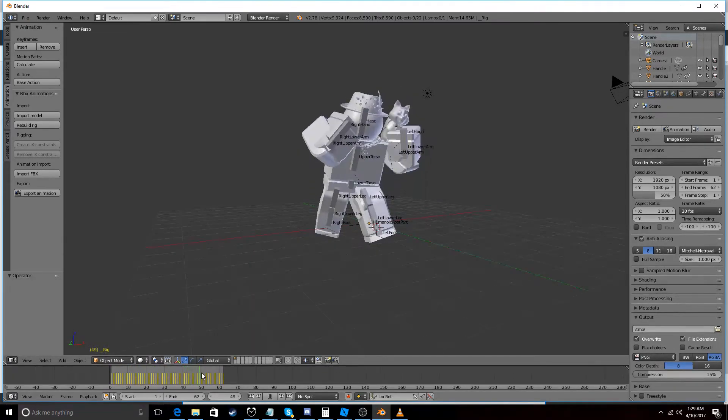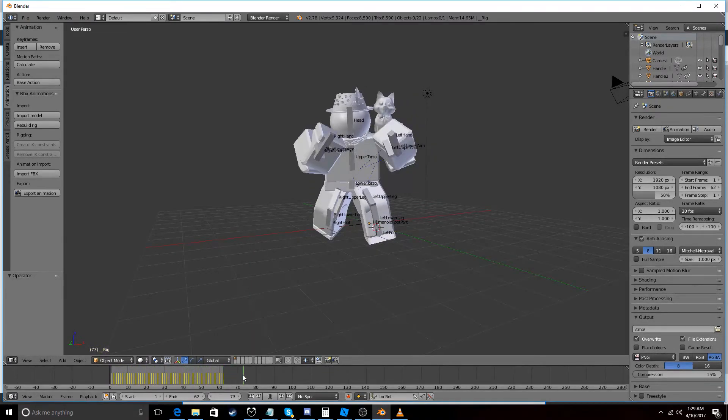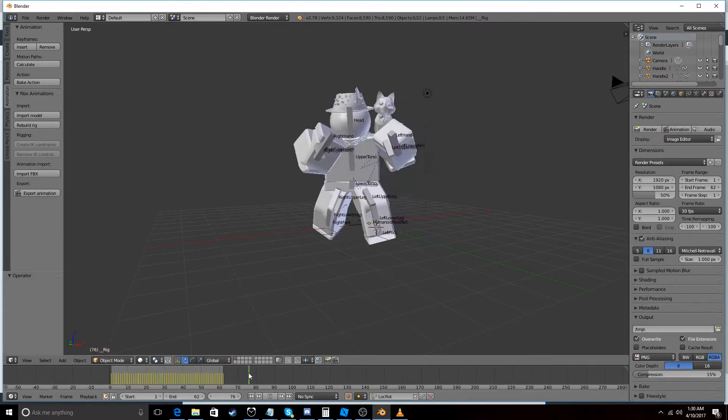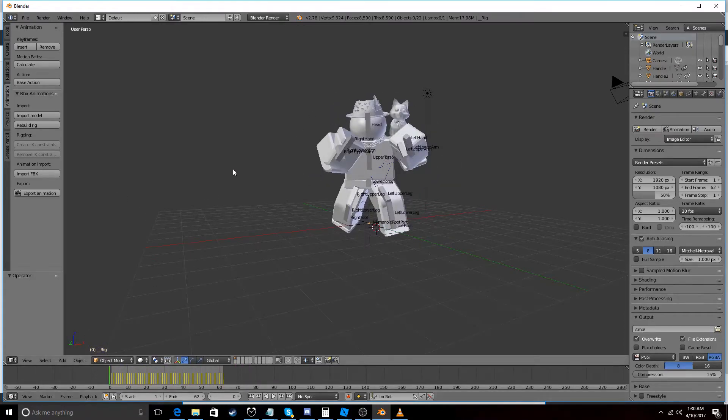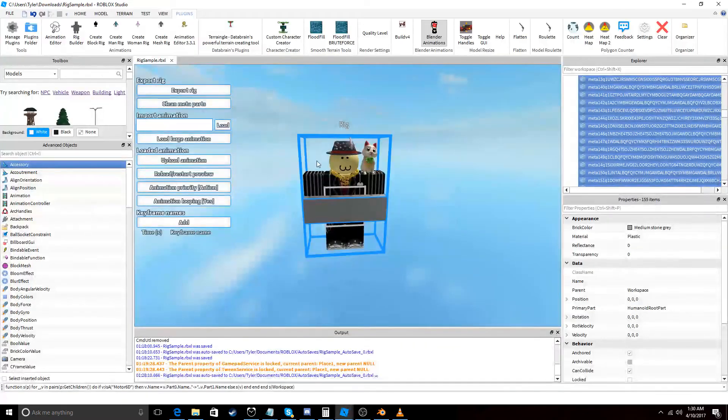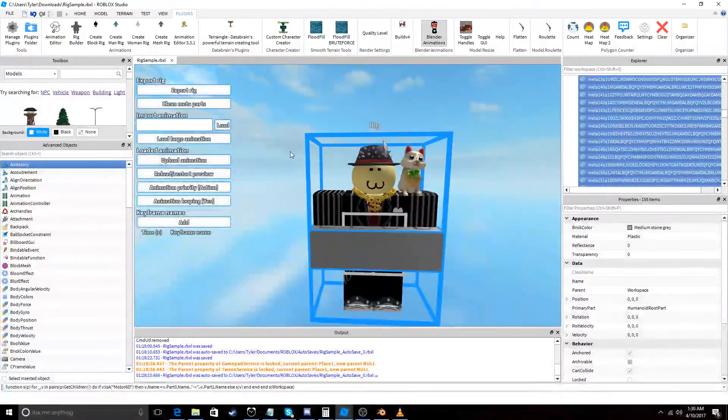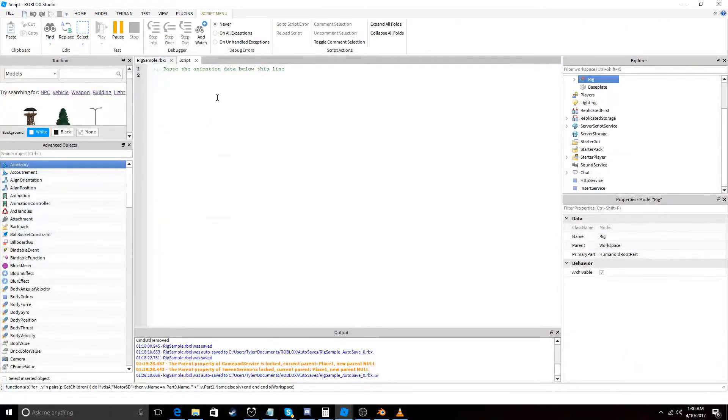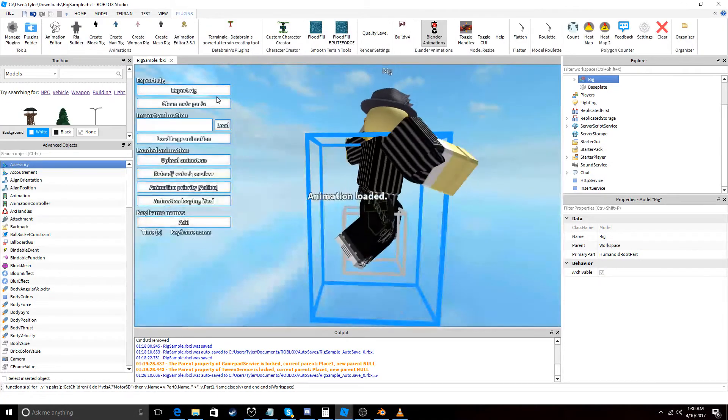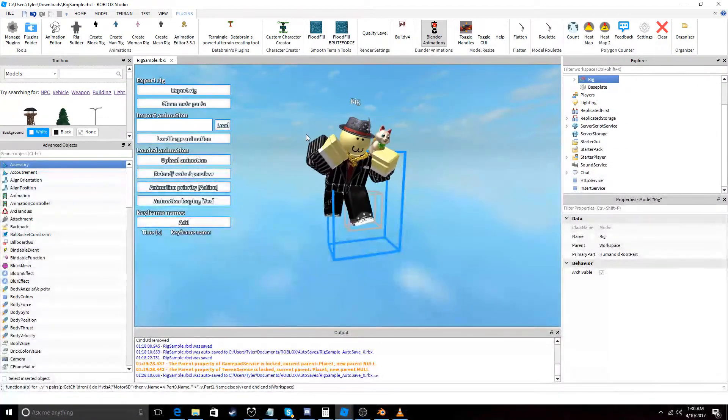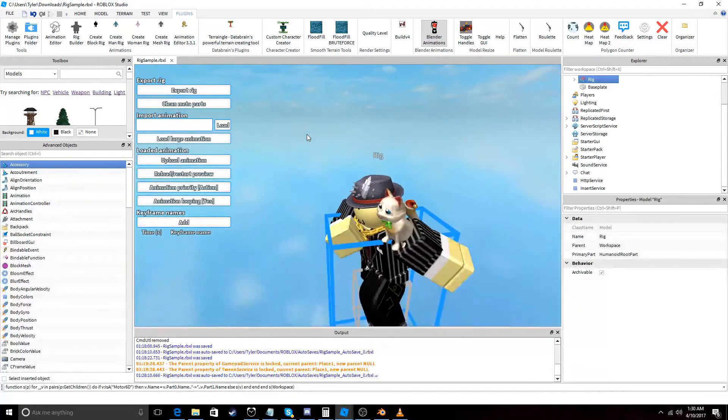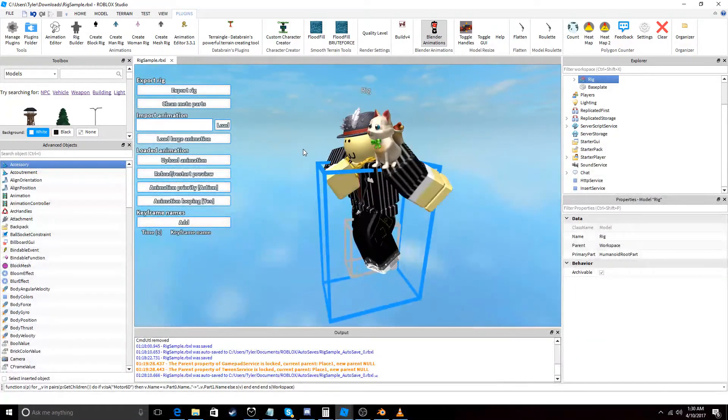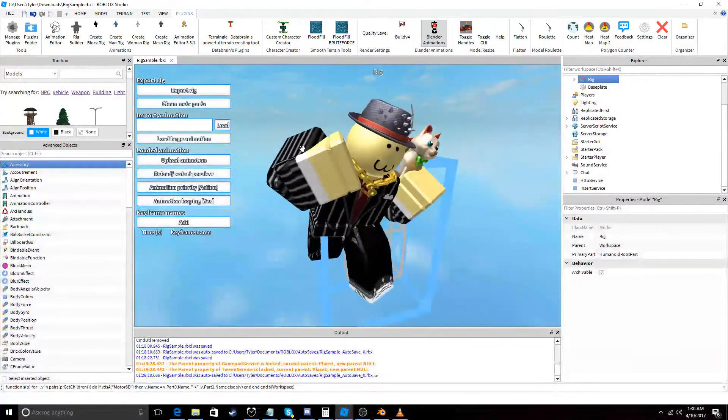So now to export this back into Roblox let's go to Export Animation, let's go to our guy and paste it. There we go. Now we have our imported animation from Mixamo.